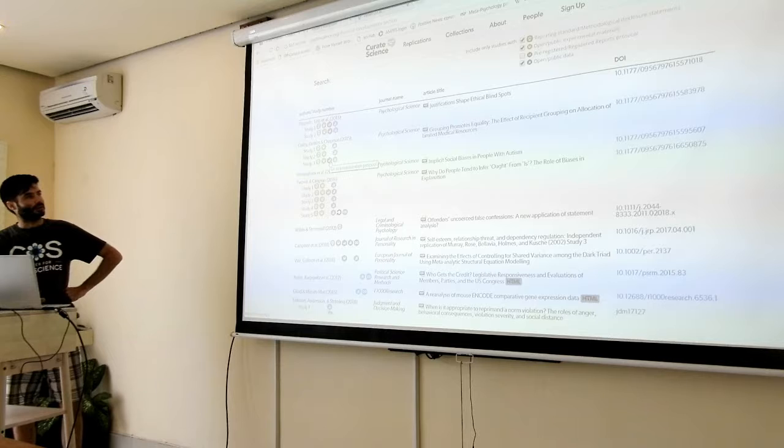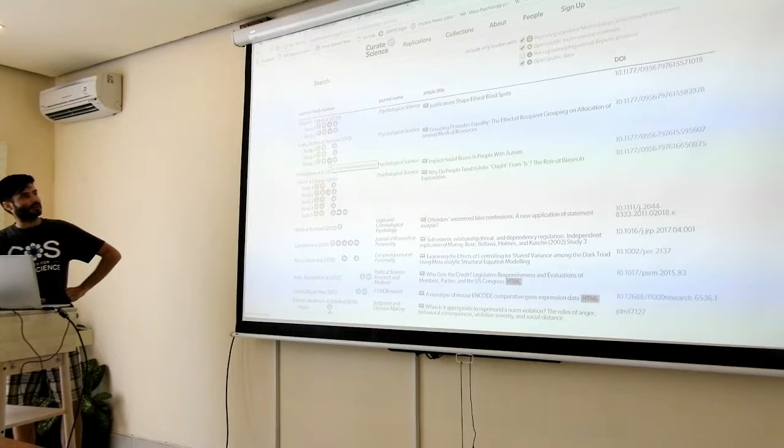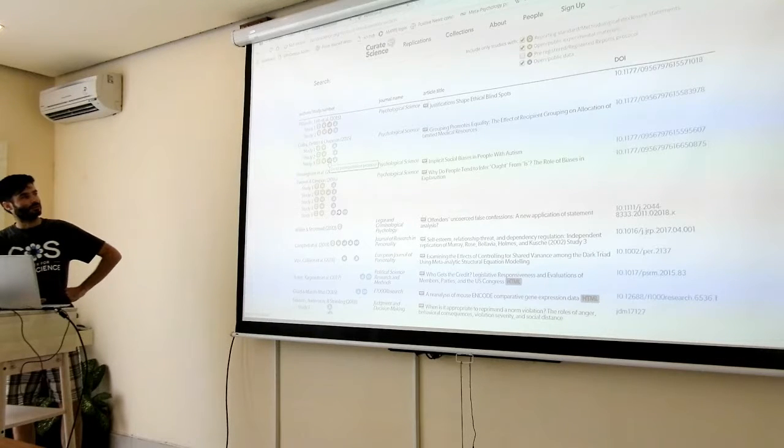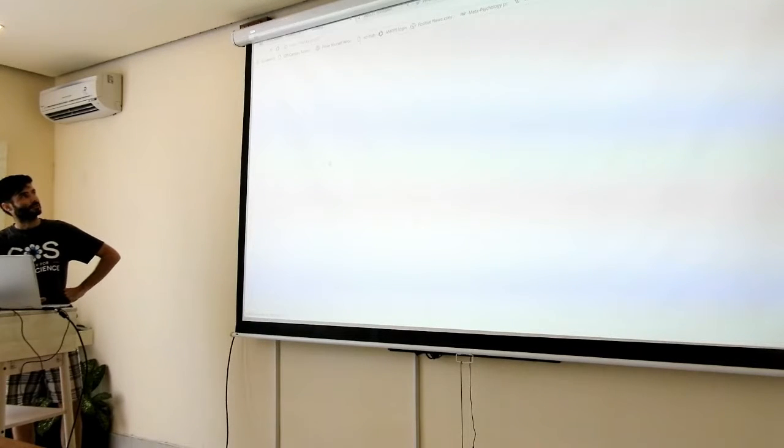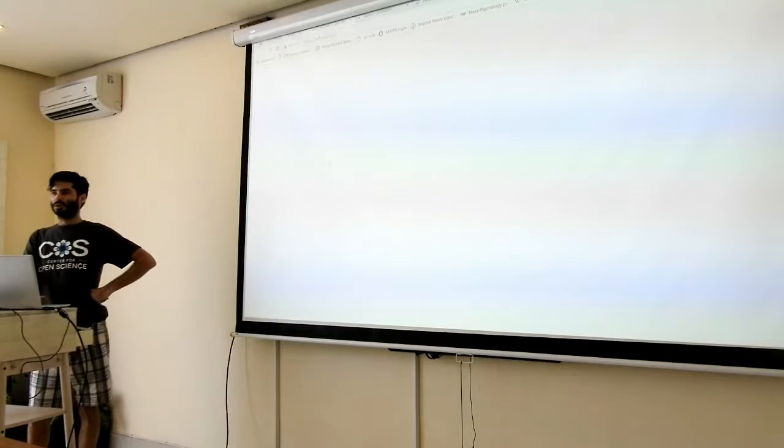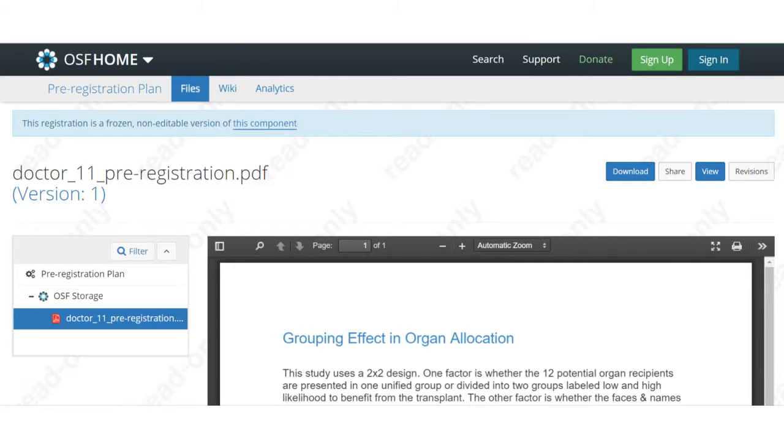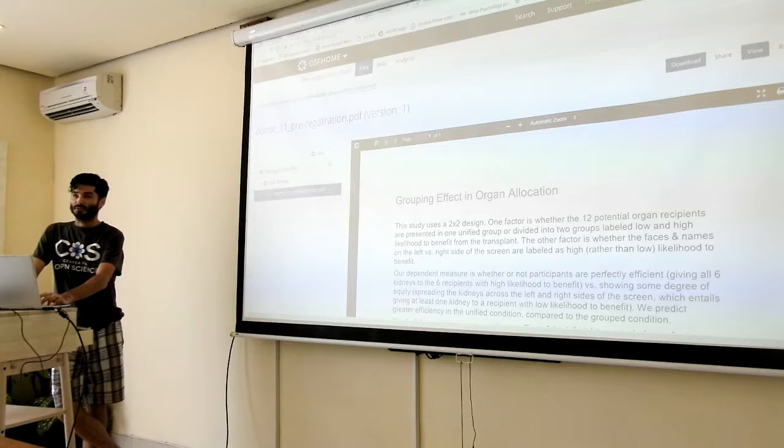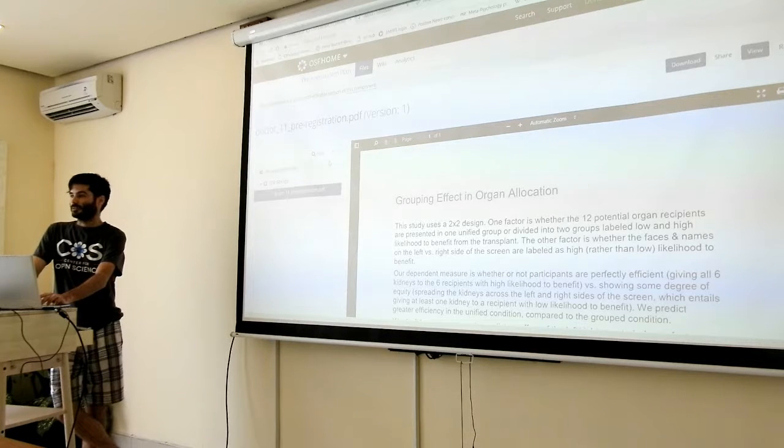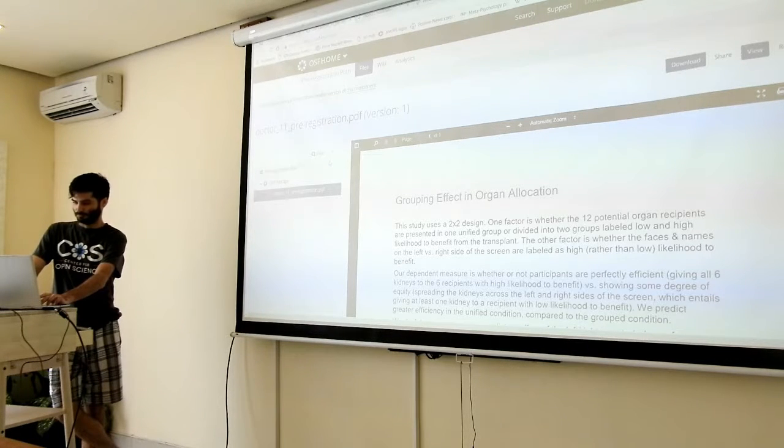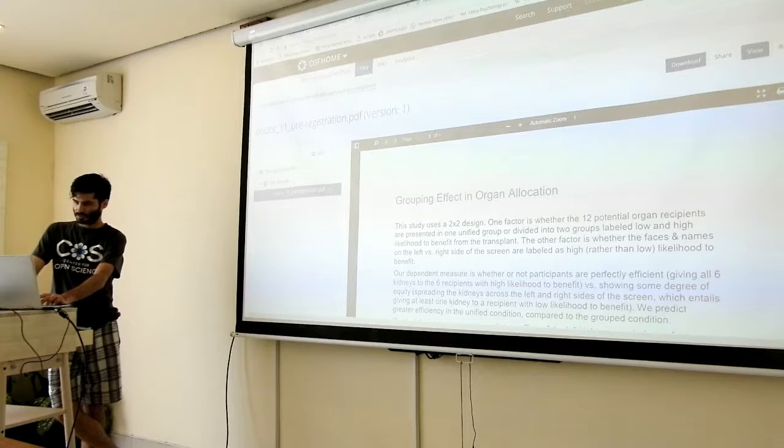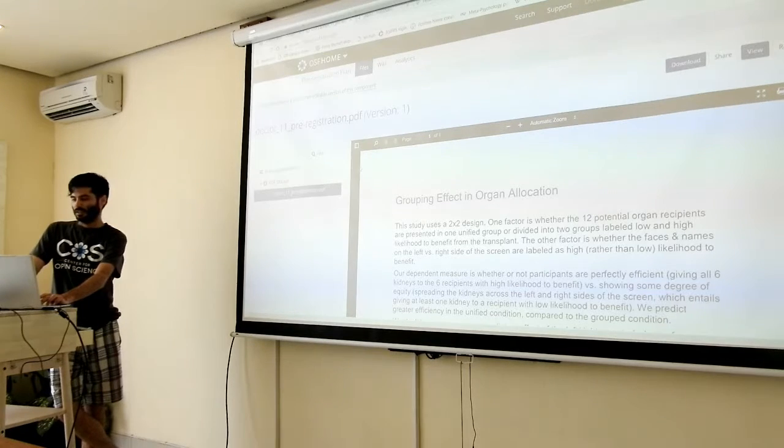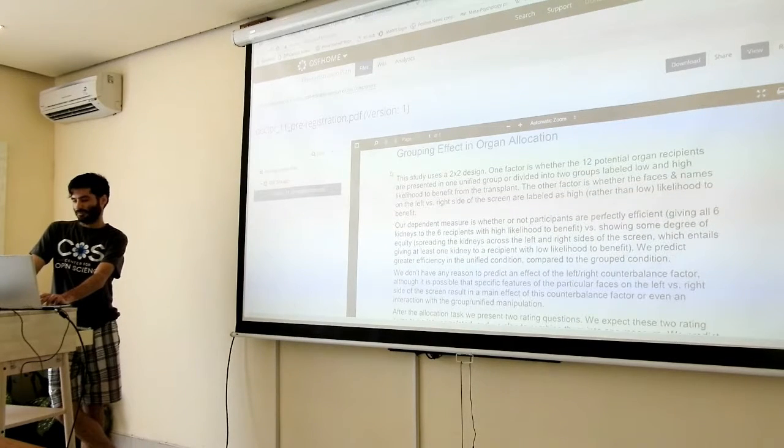And then we link the pre-registration to the badge. So when you click on the badge, you are brought to the pre-registration on the repository that was chosen because there are different registries. There's the OSF, and this tells you that it's frozen, not editable, and then you can scrutinize it.